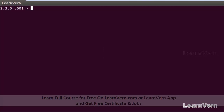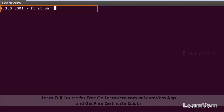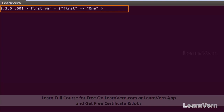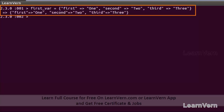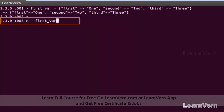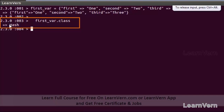Let's create our first variable of data type hash. The variable name is 'first_variable' and we create a hash with key-value pairs. The first key is 'first' with value one, the second key is 'second' with value two, and the third key is 'third' with its value. To check its base class, we use the class method: first_variable.class, which returns 'Hash'.